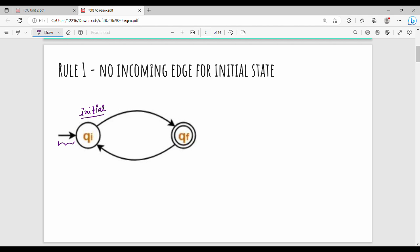In this diagram, the incoming edge goes towards the node. So QI is the initial state. This is the incoming edge — that is the drawback. What do we say in the rule? The incoming edge must be removed. So this is the initial state. We can add another state. You can name it QI dash or QF — you can add another state as the initial state.